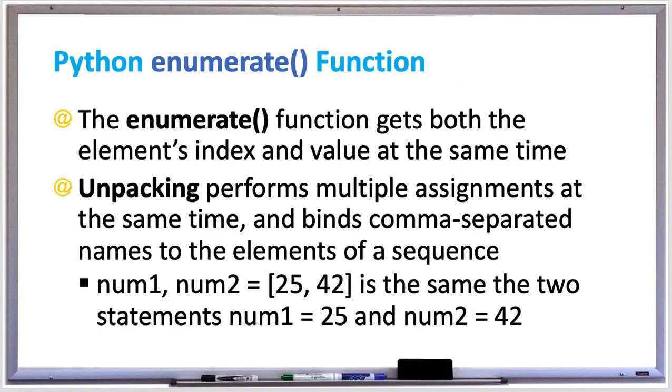For example, you can have num1, num2 and assign that to the list of 25, 42, and that will at the same time set num1 to 25 and num2 to 42.